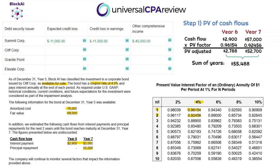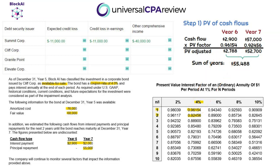For step one, we break cash flows into years six and seven. Since we're at the end of year five, year six is one period away and year seven is two periods away. Using the present value factor table at 4%, the present value of year six's cash flow is $2,788 and year seven's is $52,700 — both rounded. Adding them together, the present value of future cash flows is $55,488.